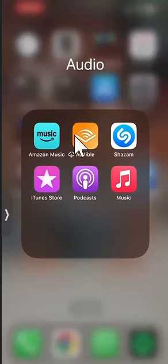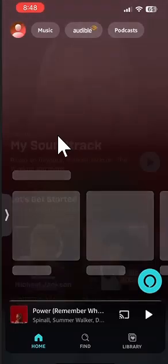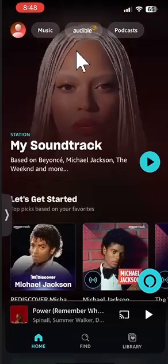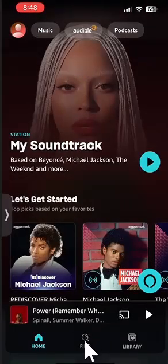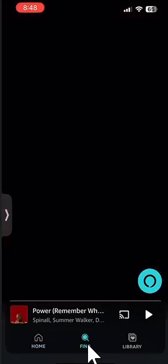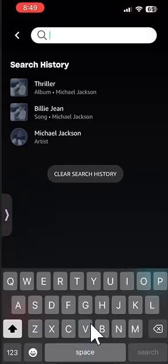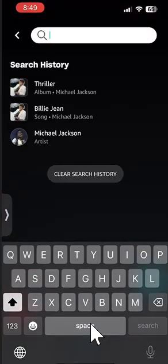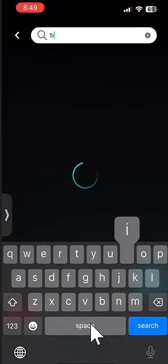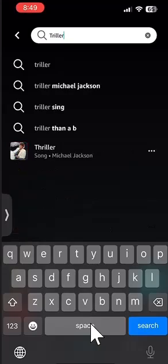Let's begin by opening up the Amazon Music app. Once it's opened, let's go over here on the bottom center where you see Find and let's search for the album. For example, I'll search for Thriller by Michael Jackson.